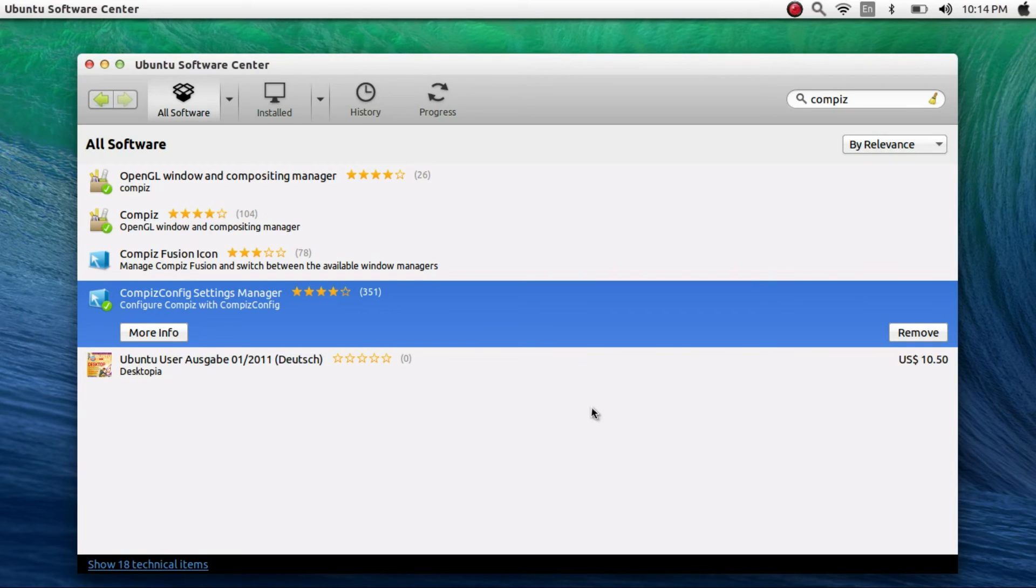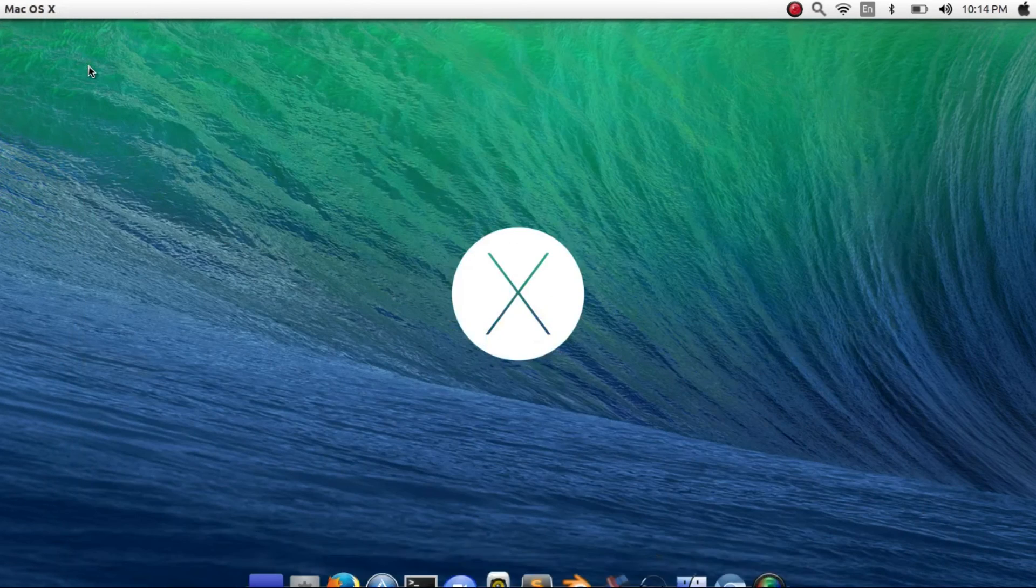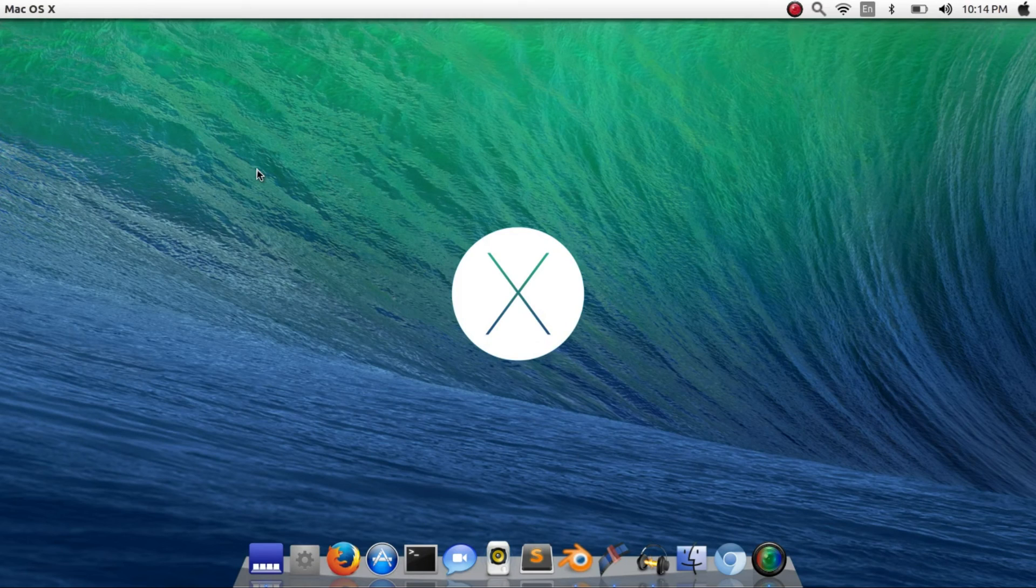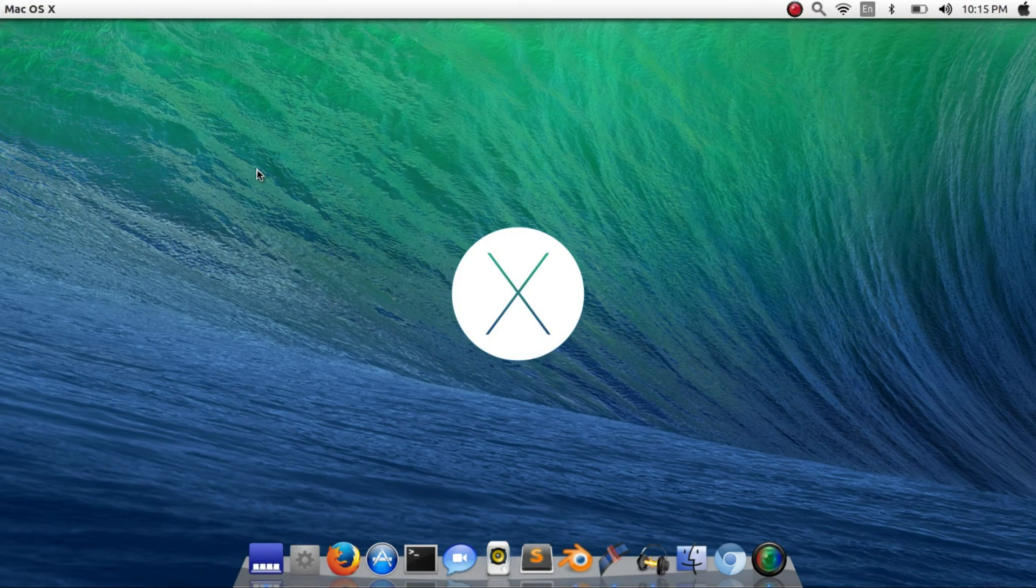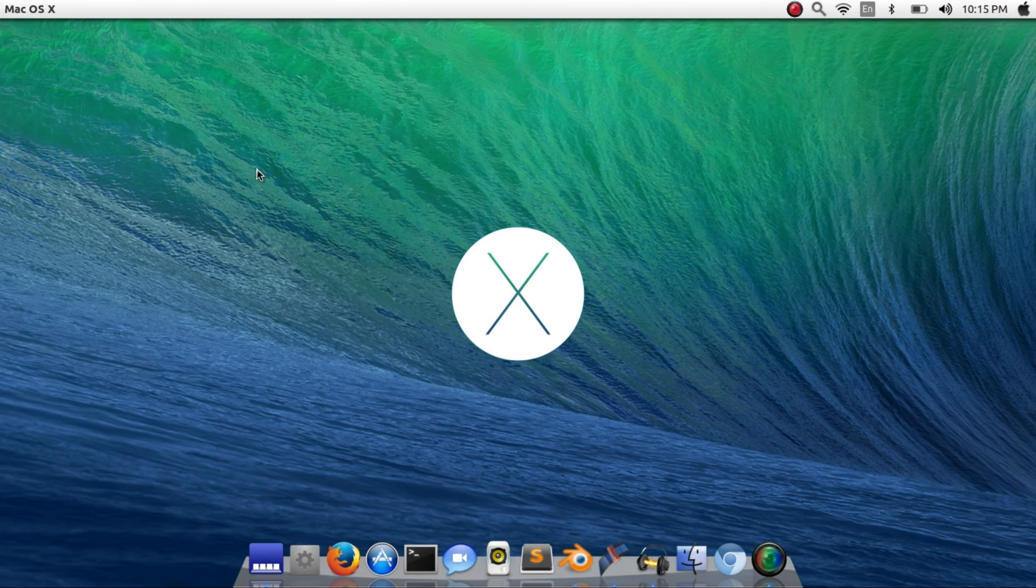It's very easy. And yeah, that's basically how you install Compiz. So thank you guys for watching. I would really appreciate if you smash that like button and subscribe. This is your vermin signing out.